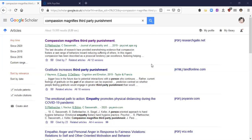To start off with, the first part will be gathering the file, then noting and extracting references and notes, and finally citing. Here we are at Google Scholar and I'm going to capture the reference.